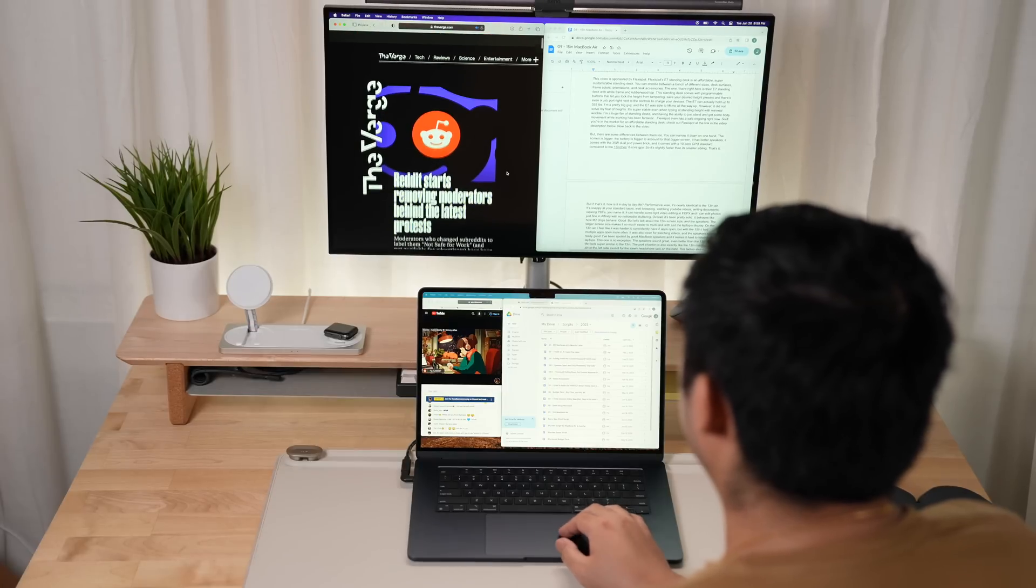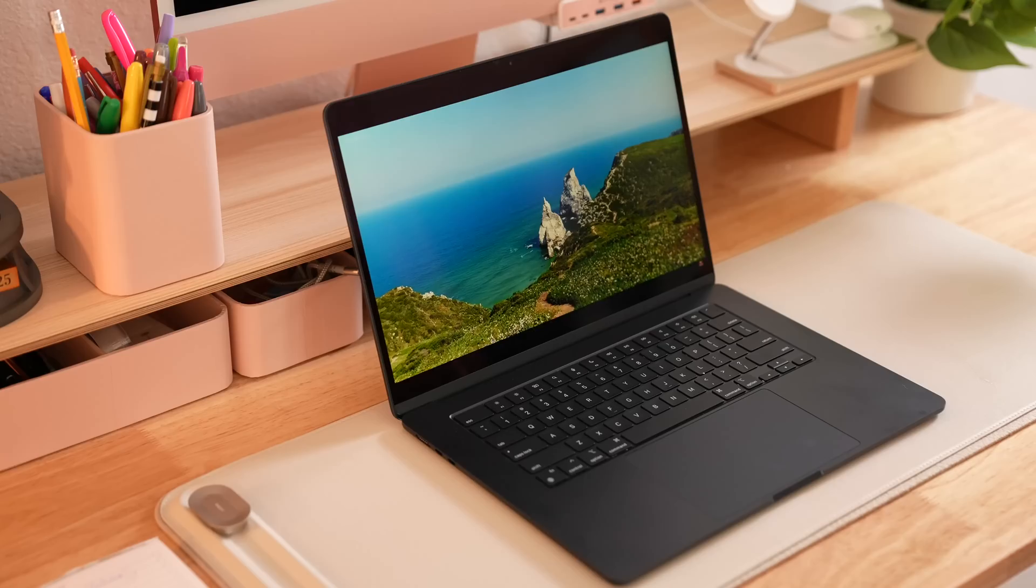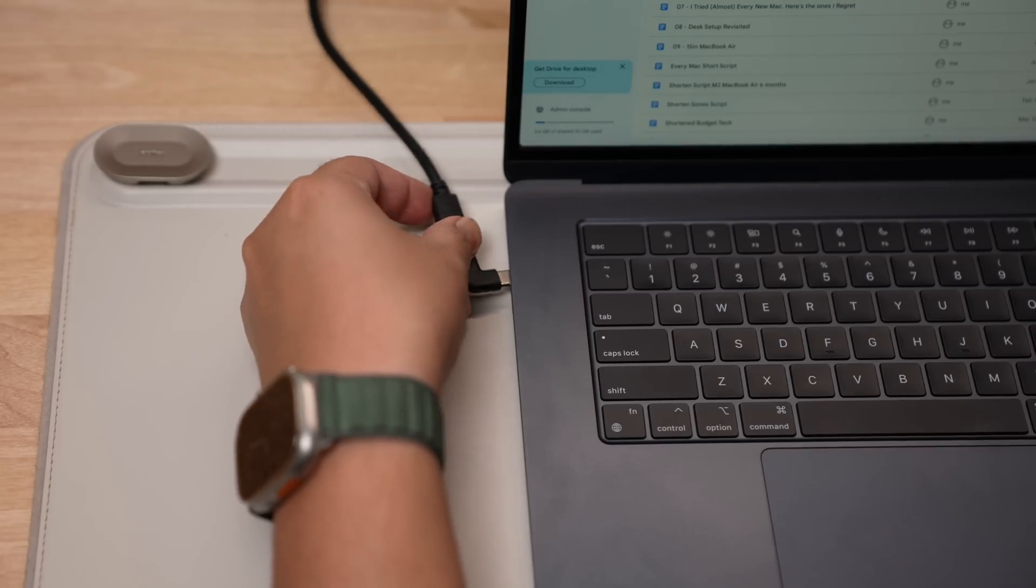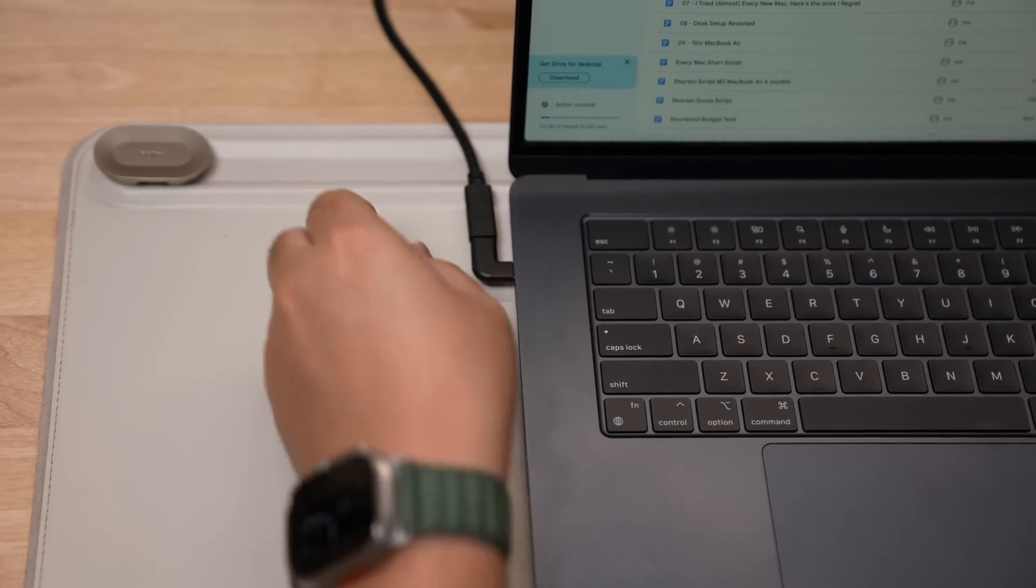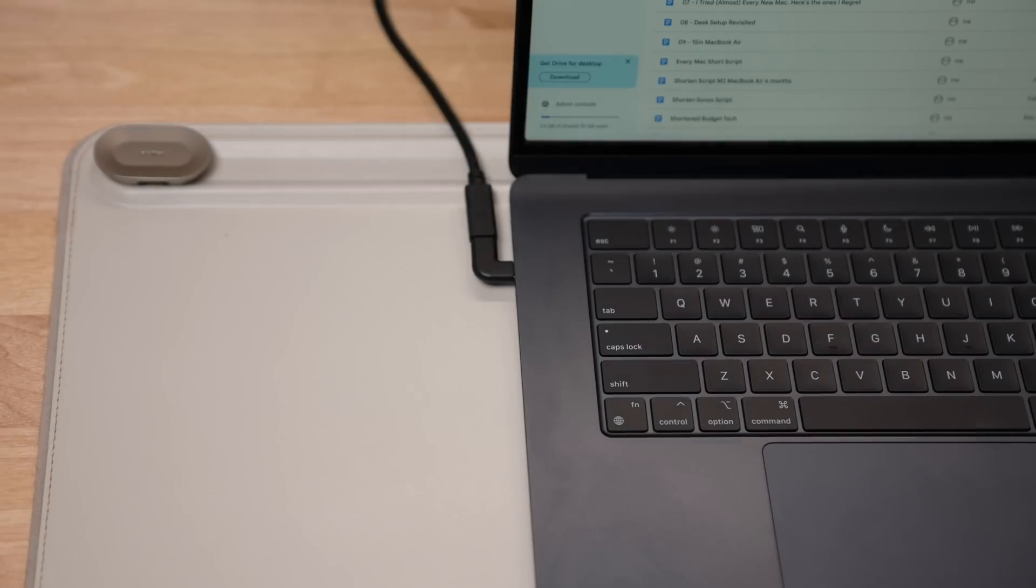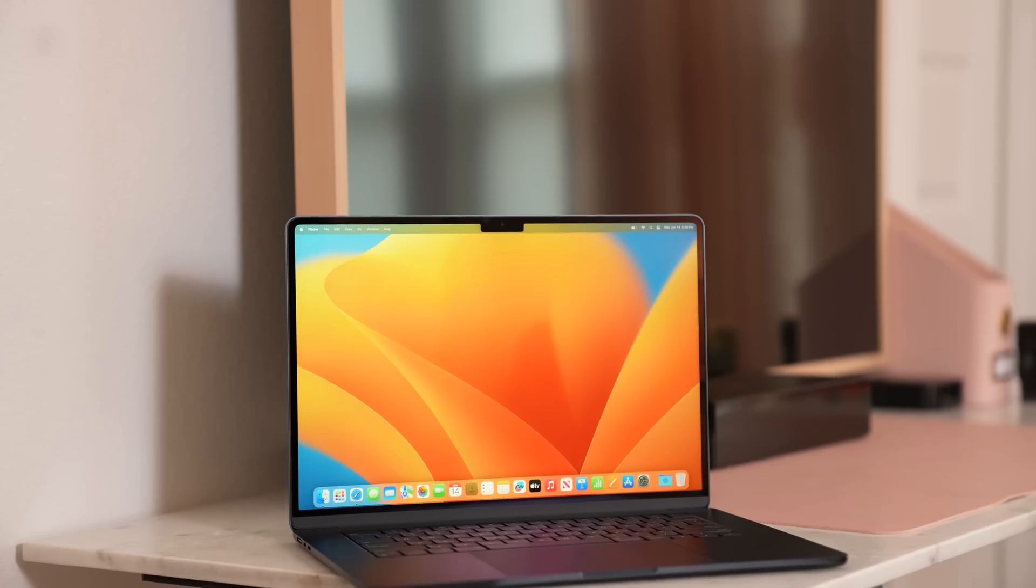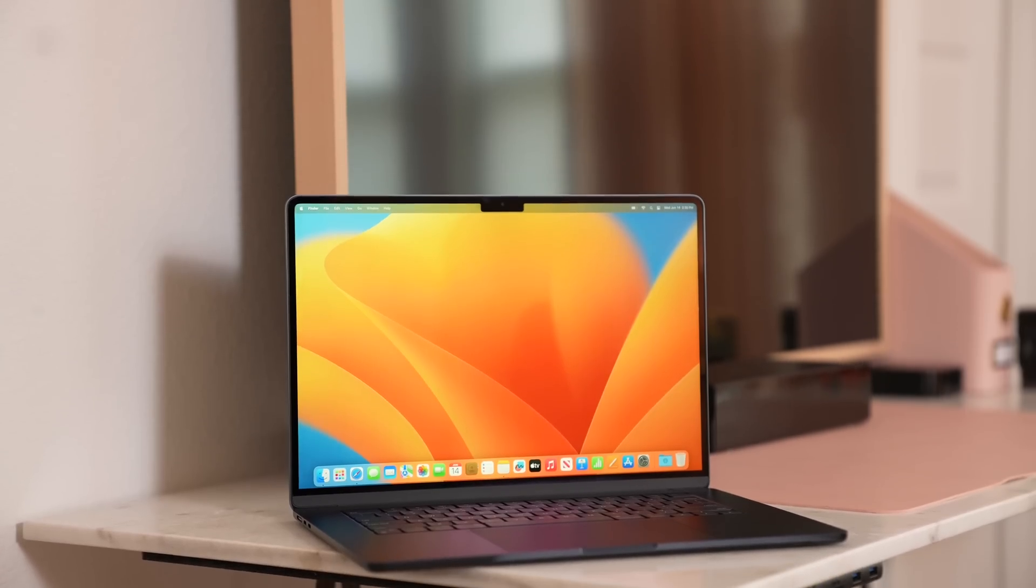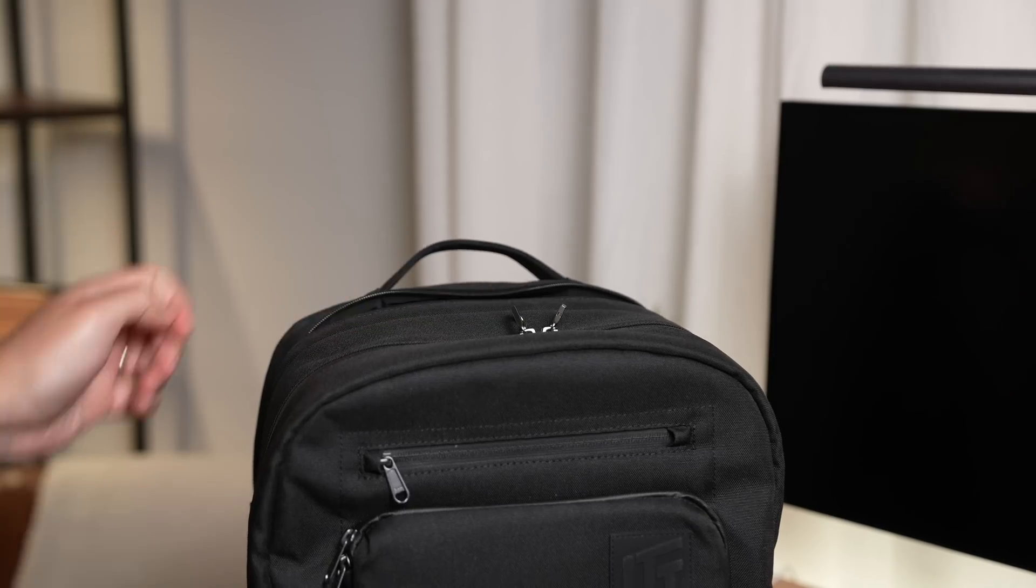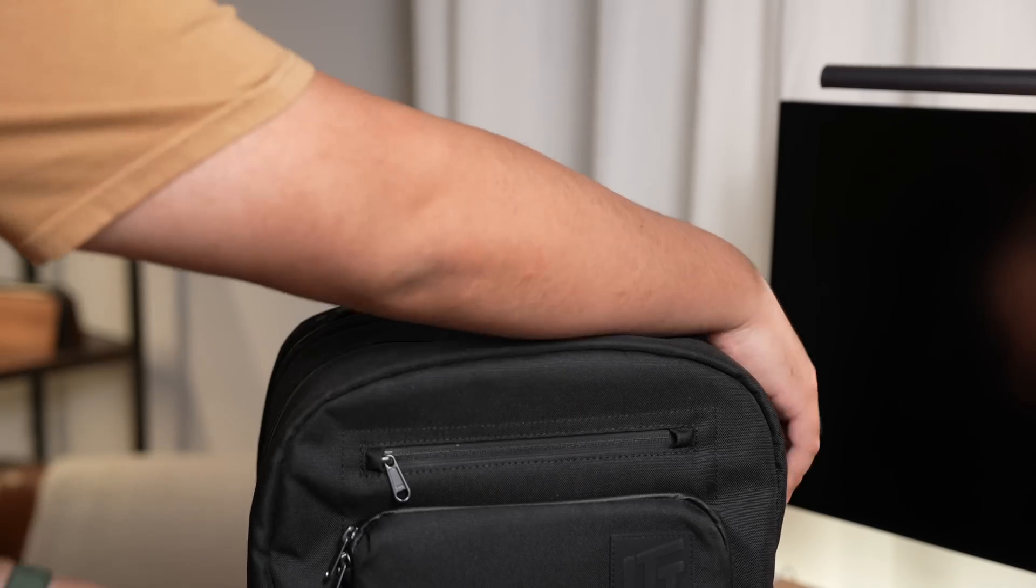But what this 15 inch Air provides is much larger. The larger display is better for multitaskers, media consumption, and makes the one external monitor limitation more bearable and be a better on the go machine too. If I was looking for a MacBook right now, I think I'd personally look at the 15 inch Air first, since I can see myself using all that extra screen real estate.